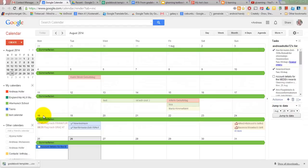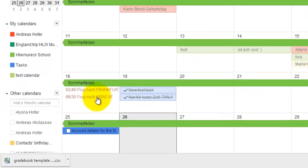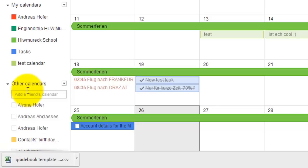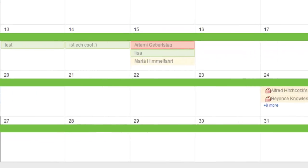If you want to have birthdays available in Google Calendar you have to check contacts, birthday and other calendars.